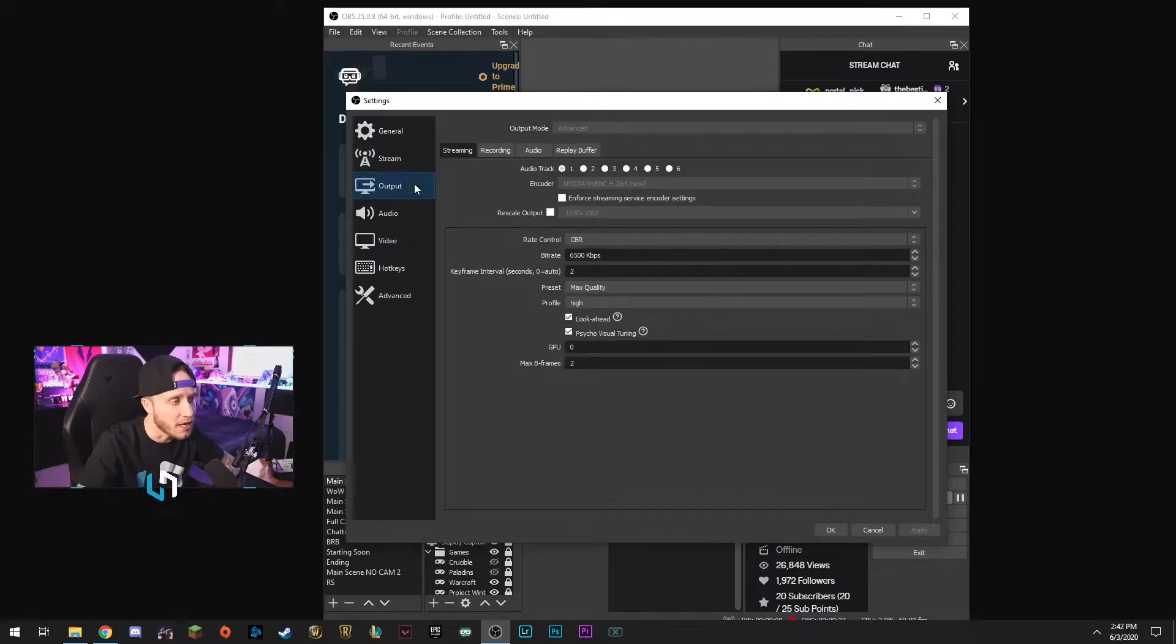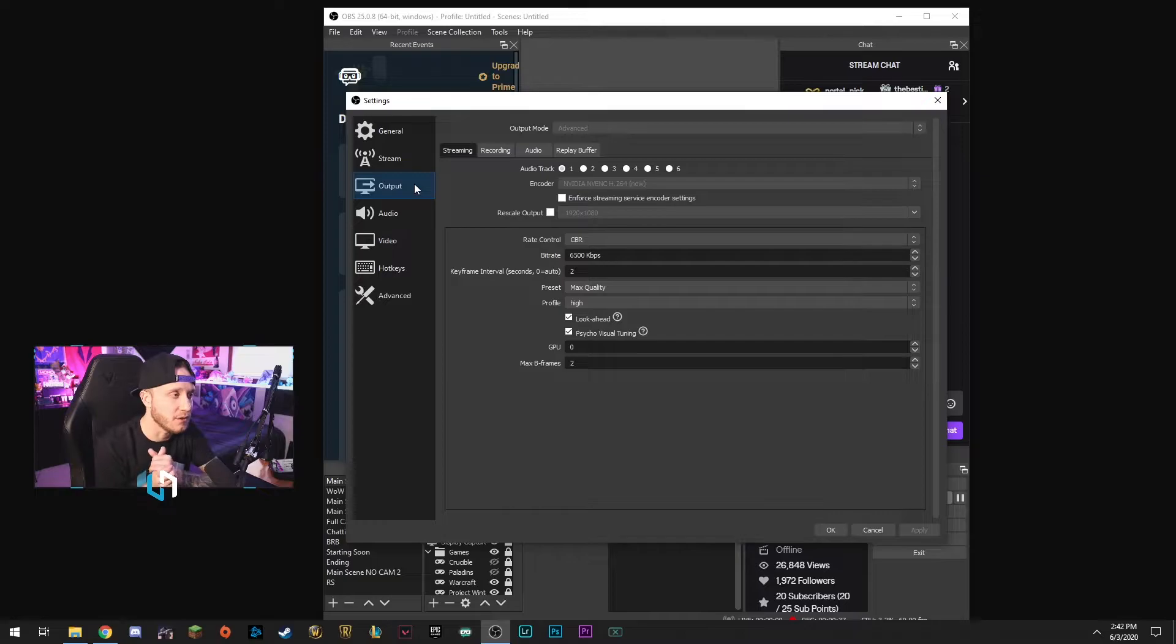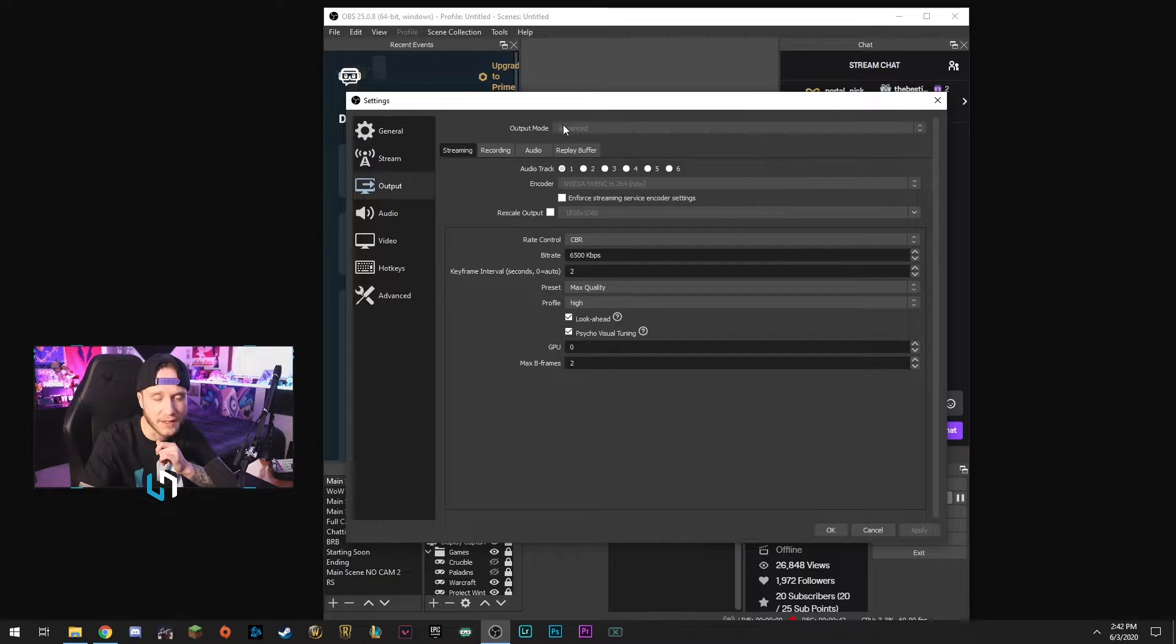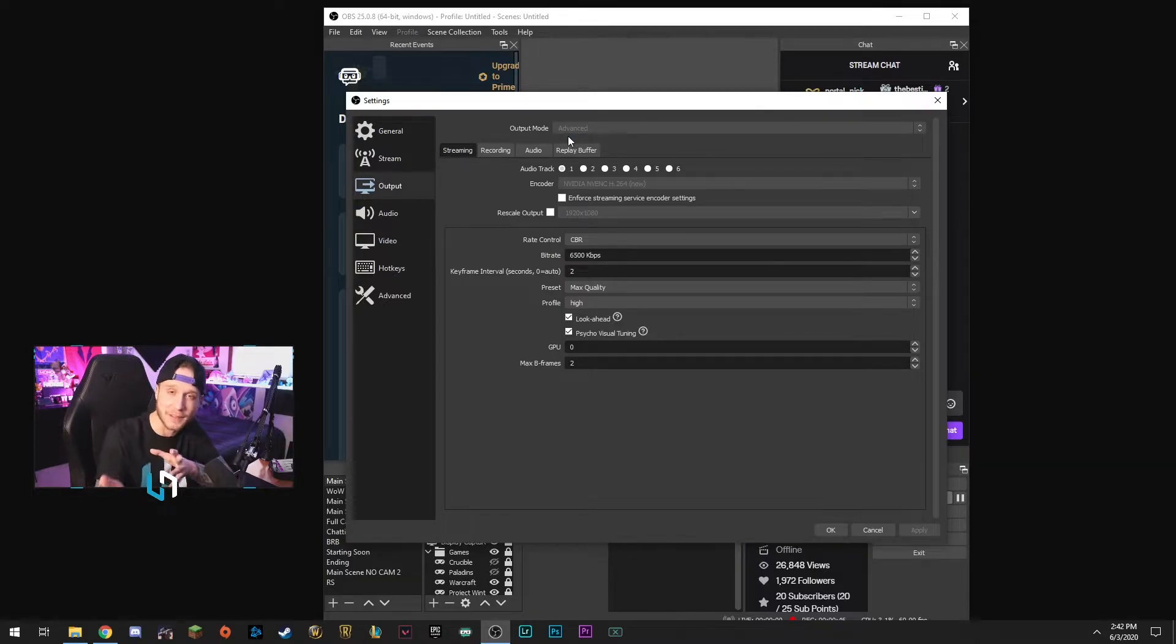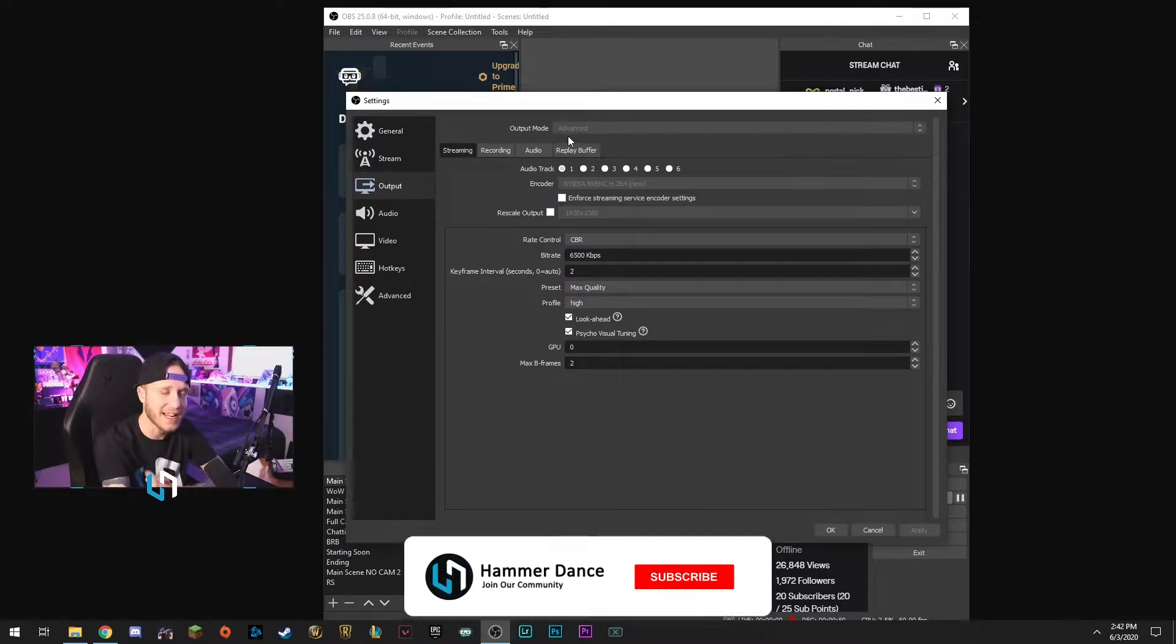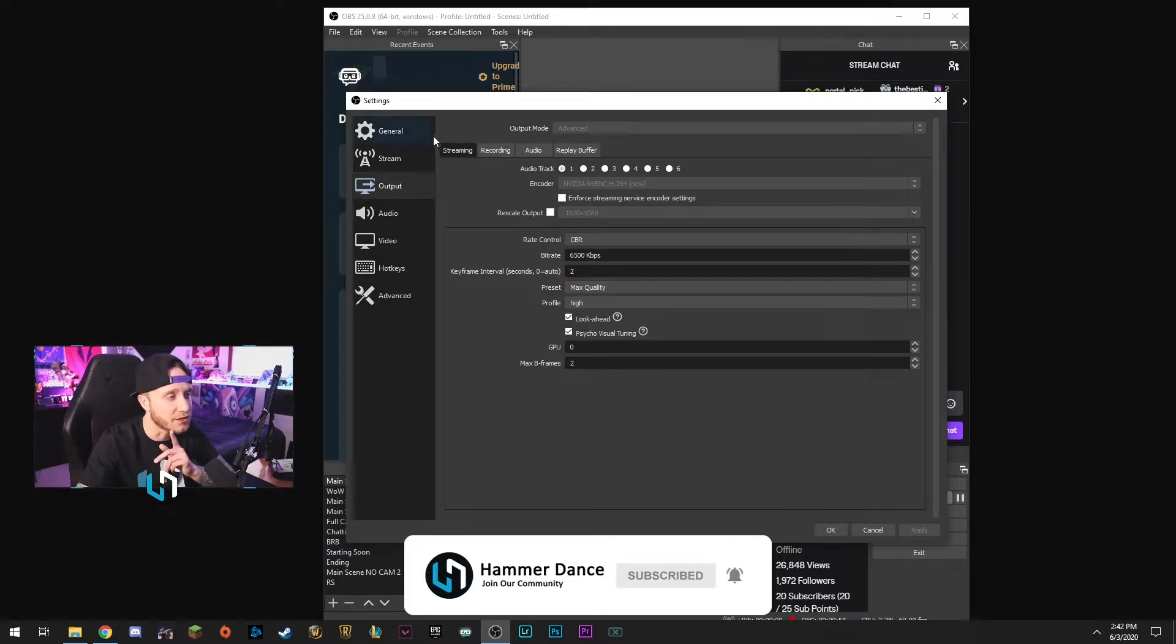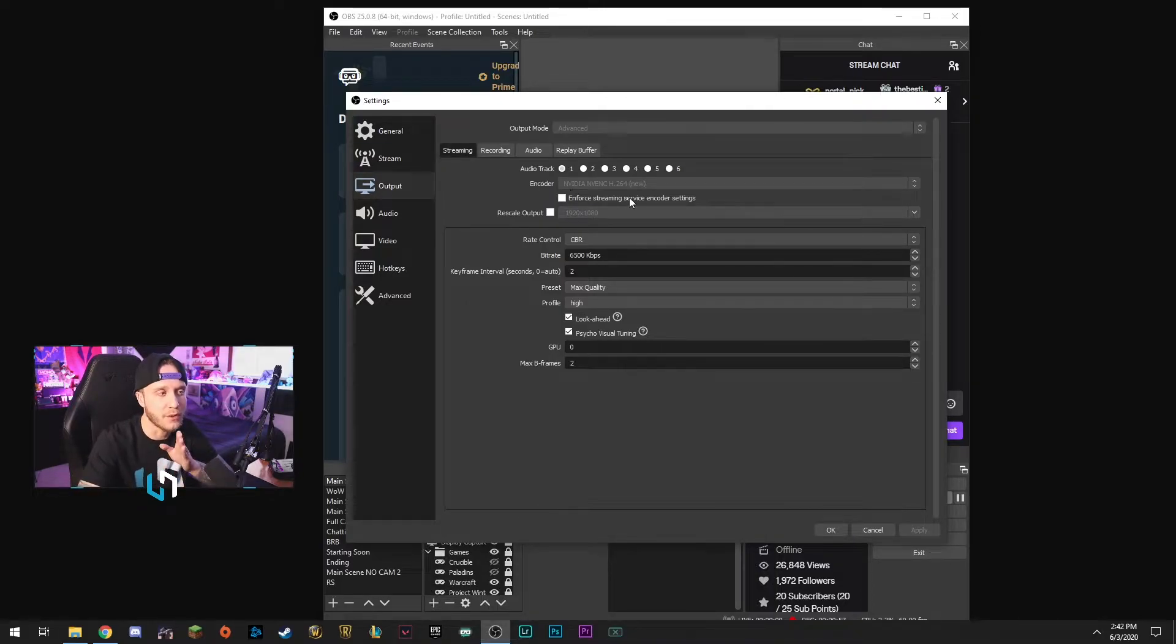So head over to the output tab. This is where things get pretty important. So we're going to make sure that we're on the streaming tab here. You can choose the advanced output mode up here, that's what I have. I can't choose anything right now because I'm in the middle of recording, but keeping that on advanced just unlocks some more settings for you guys to use. So generally that's a good idea. So we're going to be in the streaming tab here. The first thing you're going to want to do is you're going to want to make sure that you're on the NVENC.